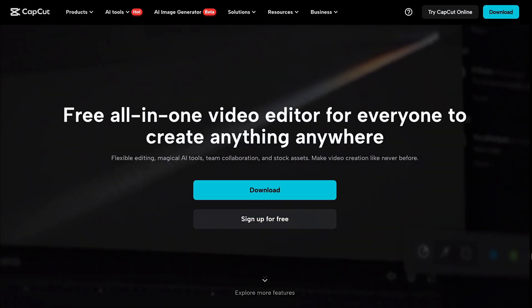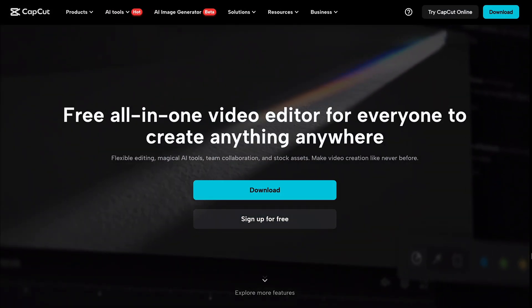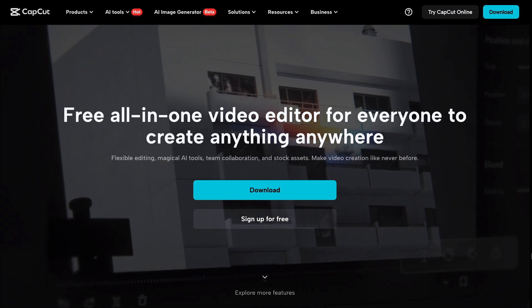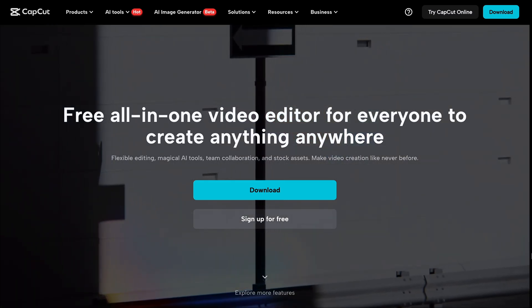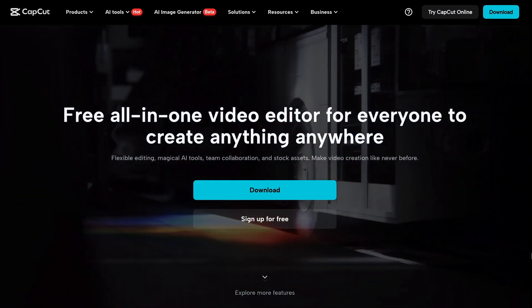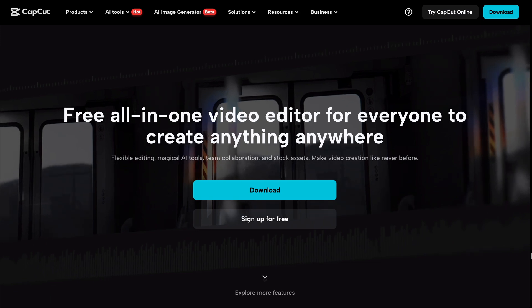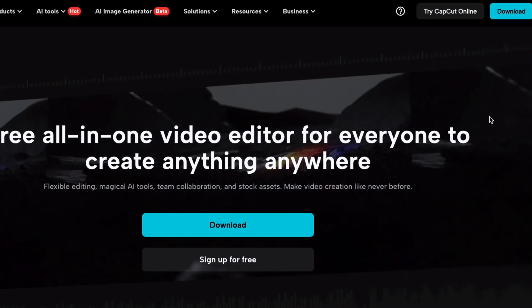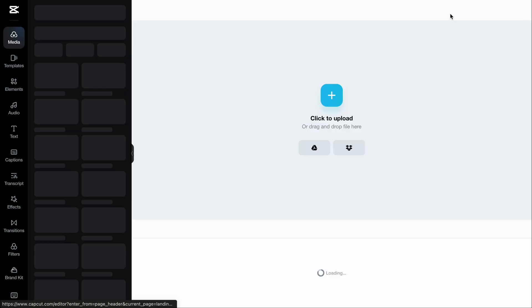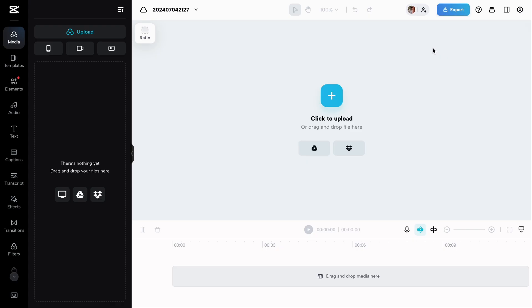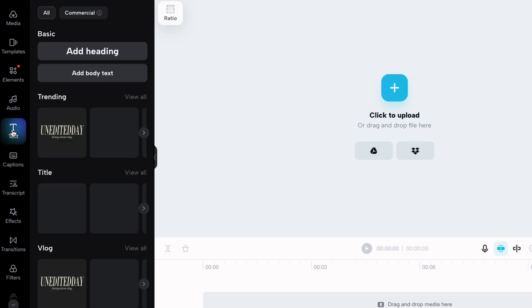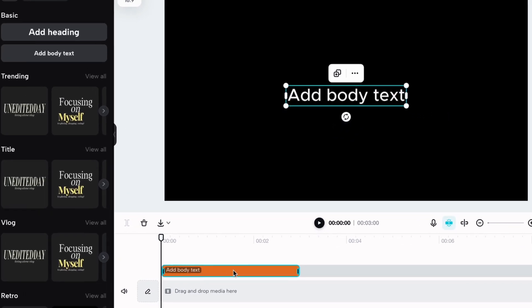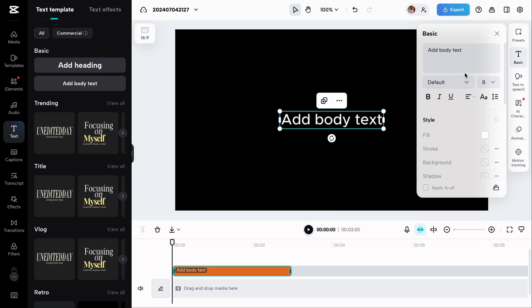We all know CapCut, right? It's the free online and offline video editing software that's making editing videos much easier. But did you know that CapCut has a cool feature that allows you to convert text into speech for free? Let me show you. First, go to capcut.com, then click on this button that says, try CapCut online. Continue with your Google or any other account. From here, select text and add body text. Double click on the body text and paste your text into this box.